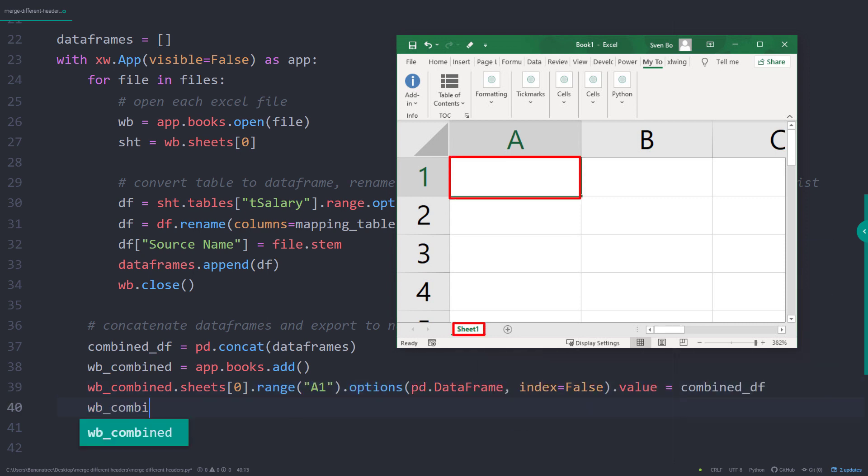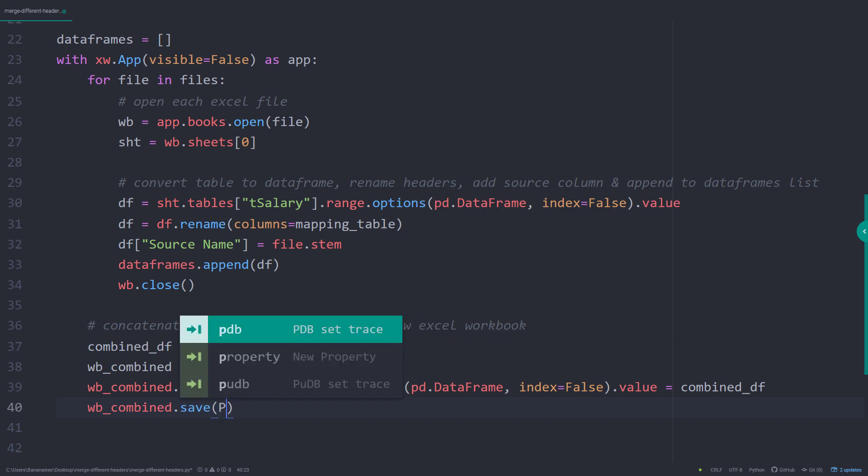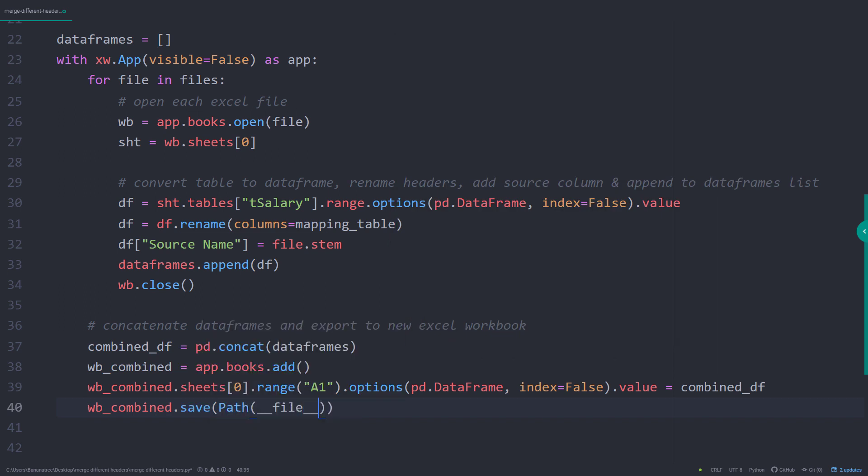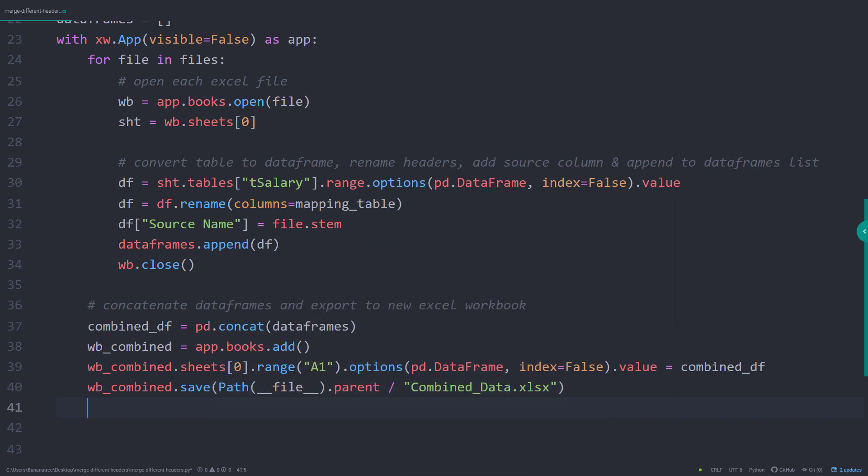As the last step, I will save our workbook to the current working directory, so the parent directory of this Python file. Once done, I will close the workbook. And that is all there is to it.